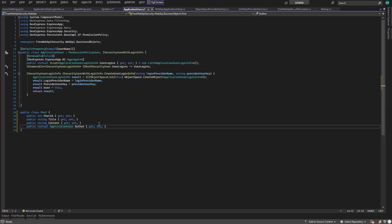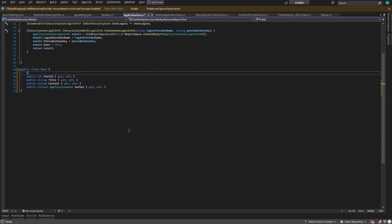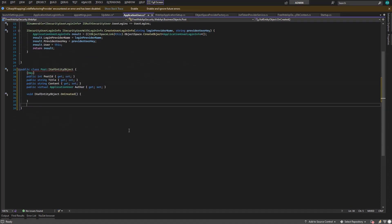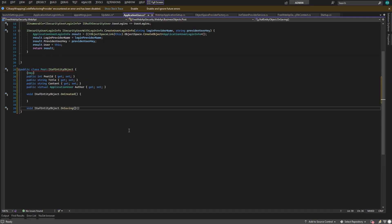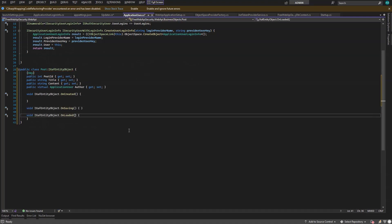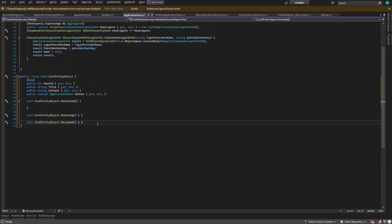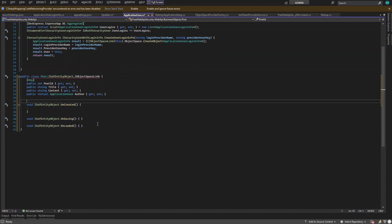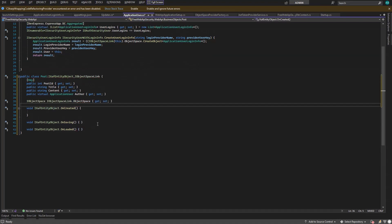Now let's add some goodies you get with this free offer. First, we mark our post ID as a key. Then we implement the IXafEntityObject to get access to the on created event. Then we implement the IObjectSpaceLink to get access to the object space.